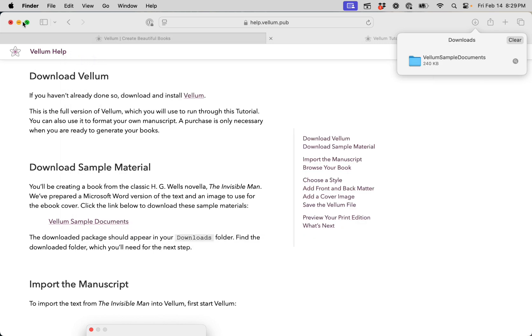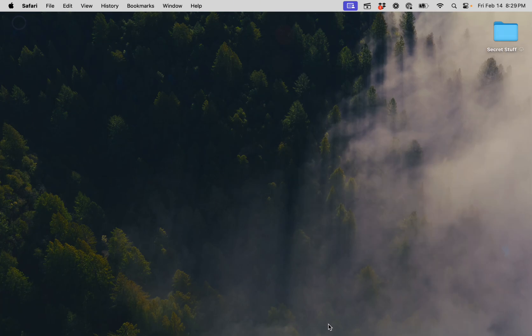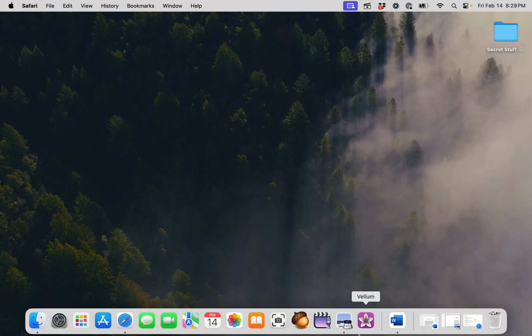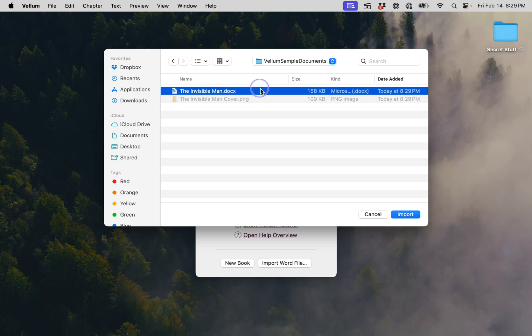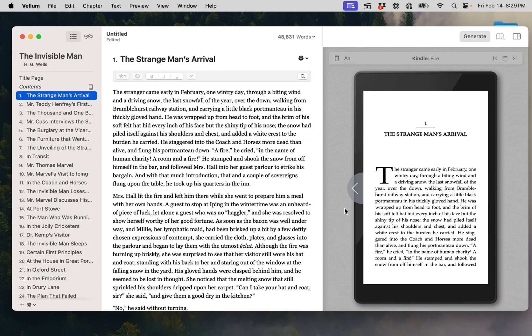To import the text of The Invisible Man into Vellum, first start Vellum. After we press Import Word File, find our document, and then press Import. Vellum will open the Word document, analyze it to find title information and chapters, and then convert it into Vellum's native format.